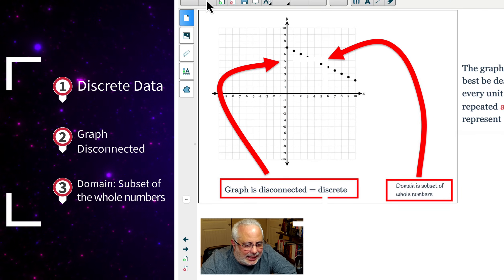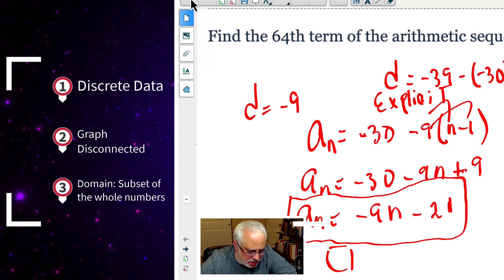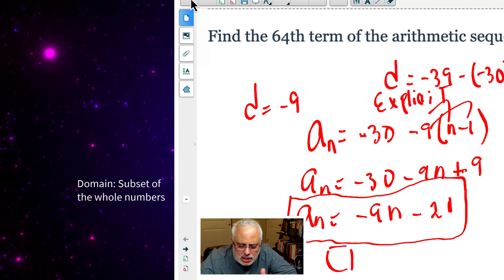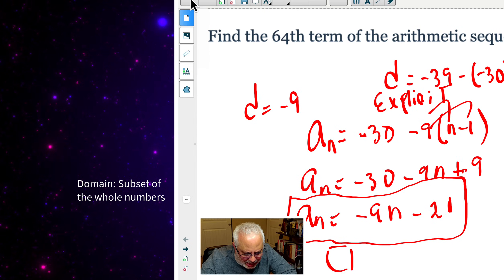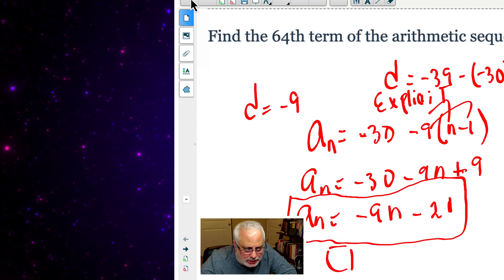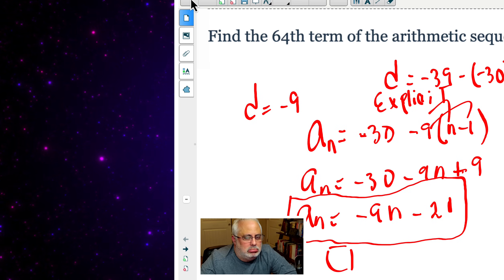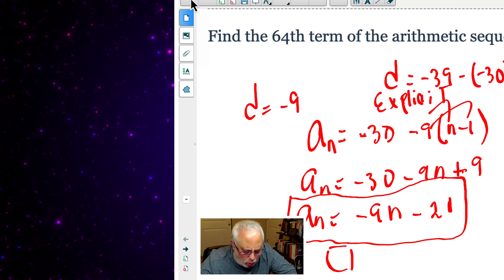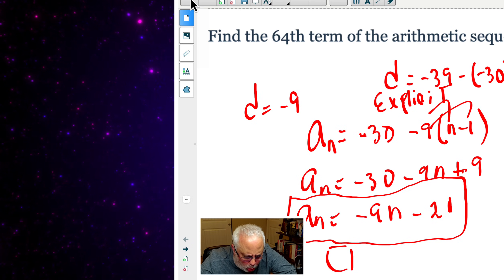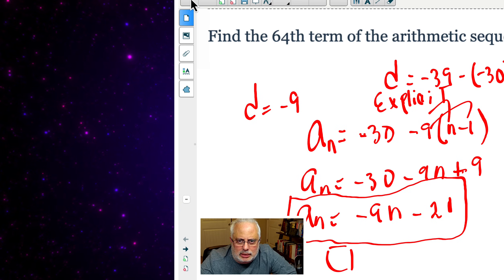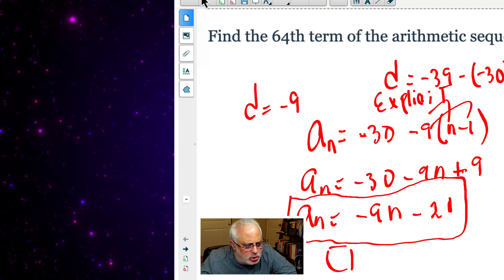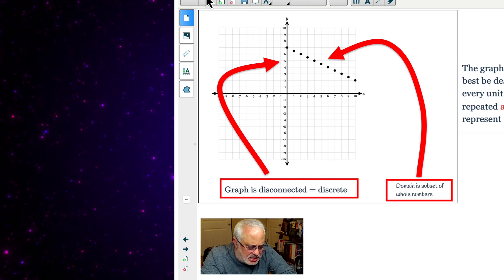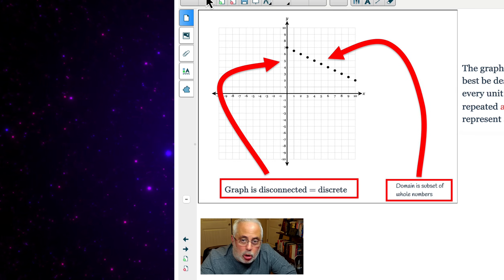Look at the domain. The domain in my sequence — negative 30, negative 39, negative 48 — is a subset of the whole numbers. And now you start talking about number sense, which is an important field in mathematics, the number theory. The learner starts understanding number sense because you start talking about that domain. What is the domain of the arithmetic sequence? It's a subset of the whole numbers. But we don't have that when we have linear functions.